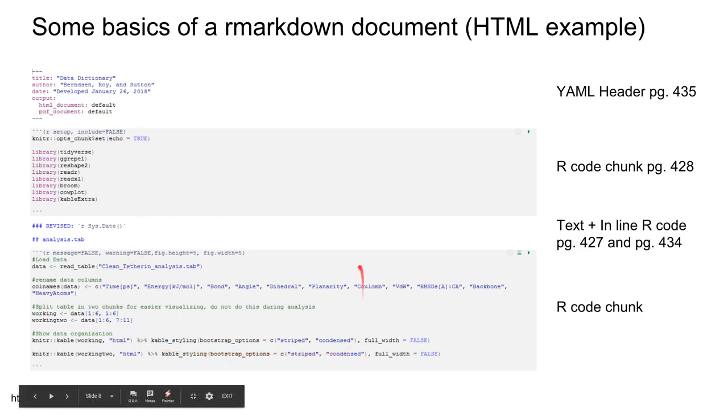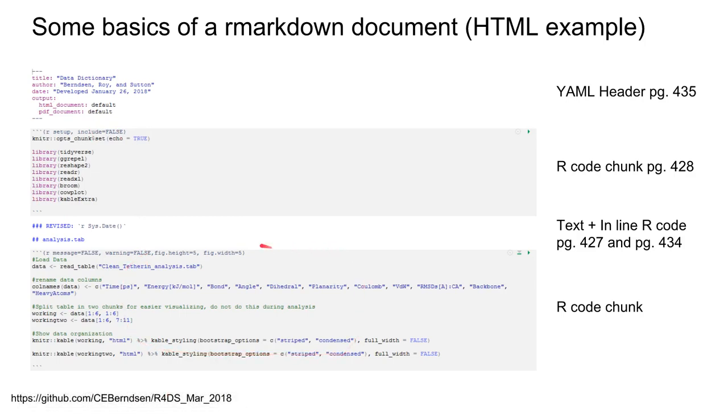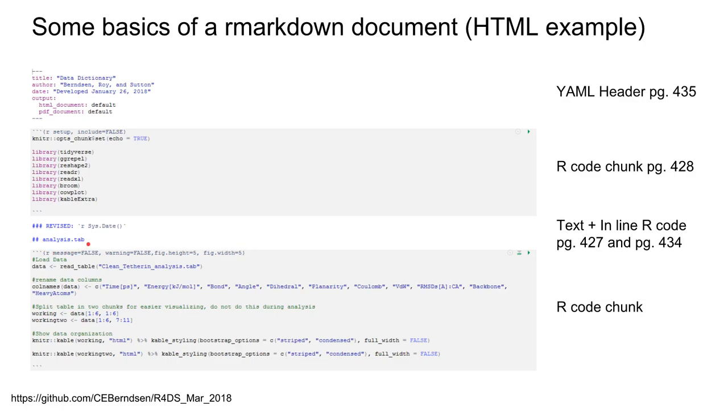You can have inline R code. If I want the document to update with a system date, it'll tell up there. I can have basic word processing functions where I put a title and it adopts a header format.